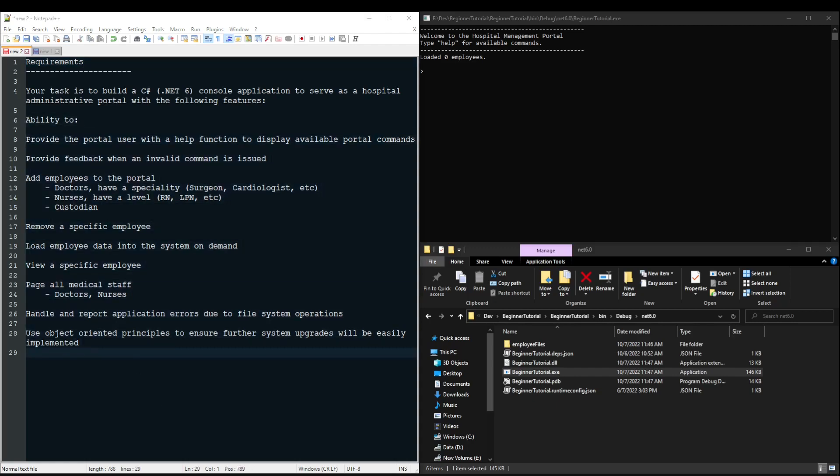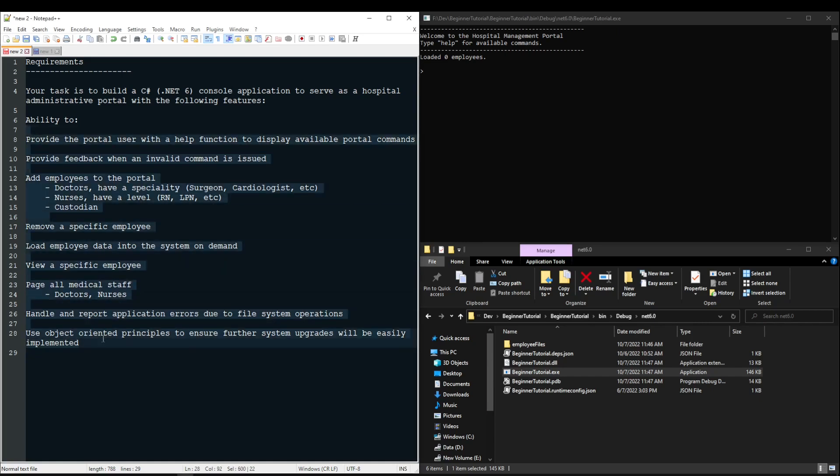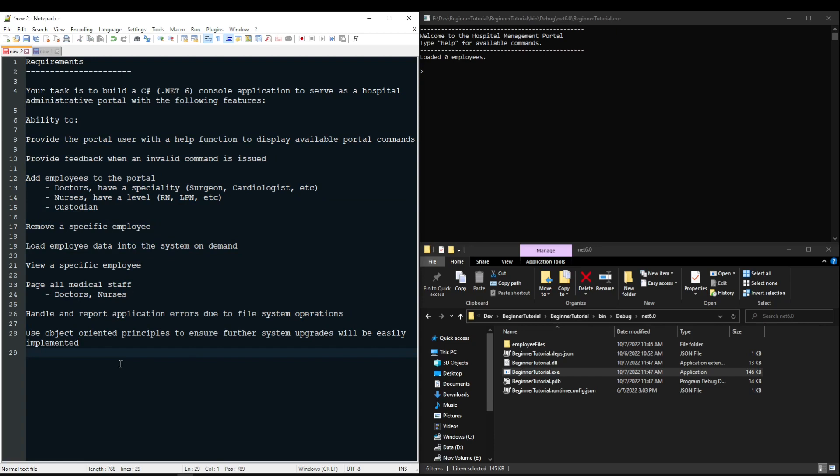Before we go over each individual requirement, I do want to say this application is not representative of real life. A real-life hospital portal would use a database system and a lot of complex logic. But what this does represent are a lot of real-life building blocks, structure, and good practices that will absolutely translate one-to-one to a real system.